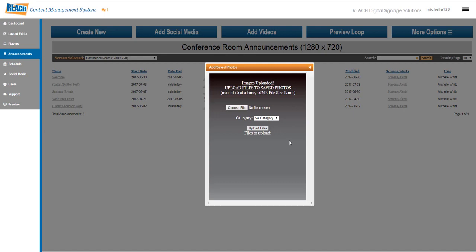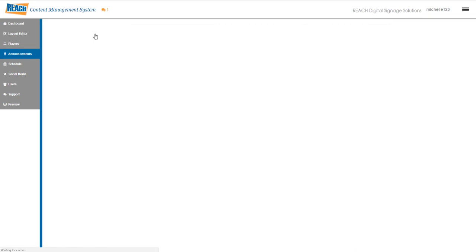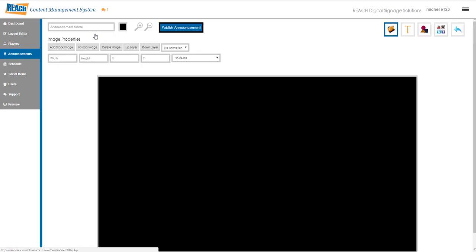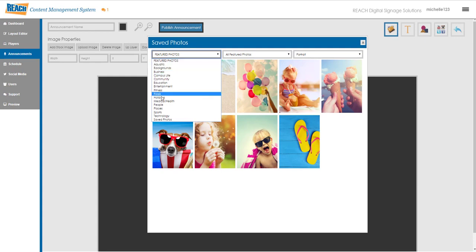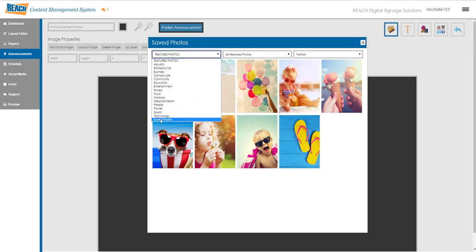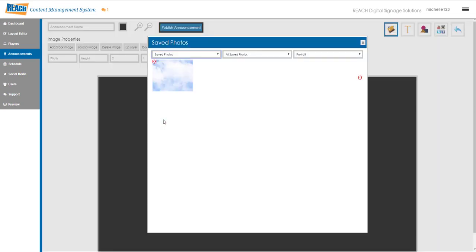Now I need to retrieve it. When they go to create new here and click on add stock images, the left side shows our categories that we provide for you. But down here is the saved photos. If you click on that, here's the image that I just uploaded and the category we created.